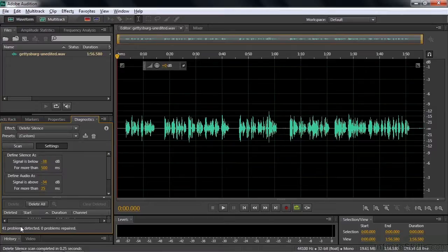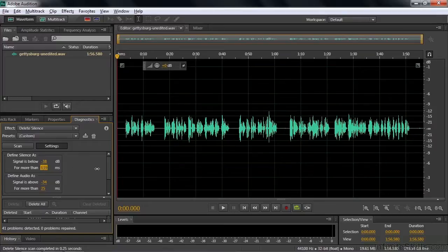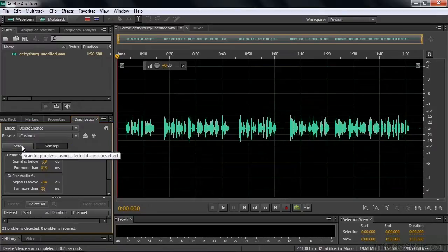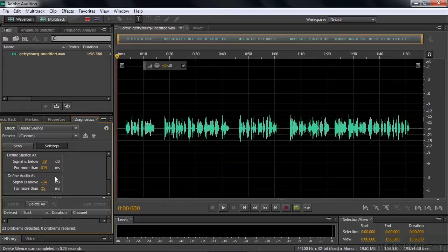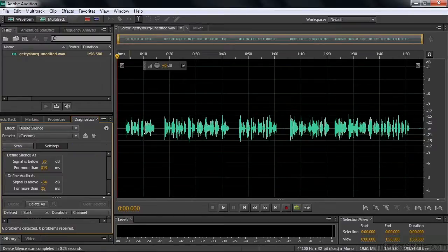And now it says 41 problems detected. Well, that's still way too much. I need to trim it down more because it's probably finding these little gaps over here. So let's take it up to maybe that much time. And now we'll try it again. Now I got 21 problems. Well, maybe I need to take the signal something below 38. I'll take it when it's really quiet. Let's try that.